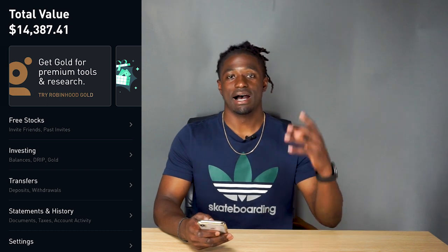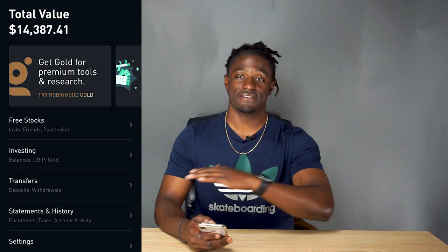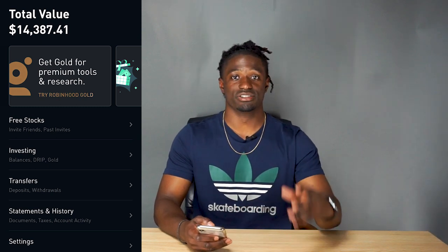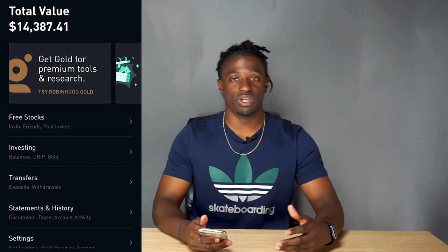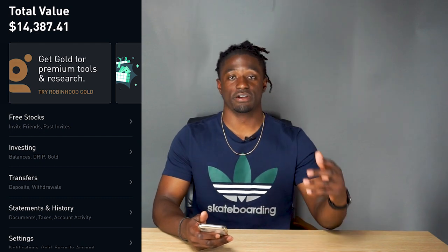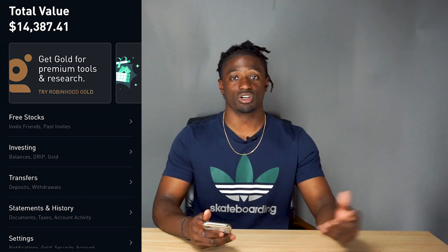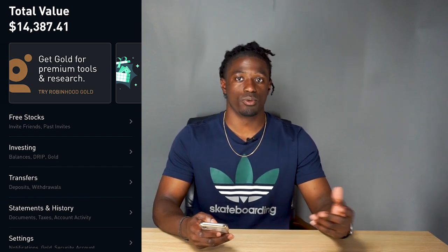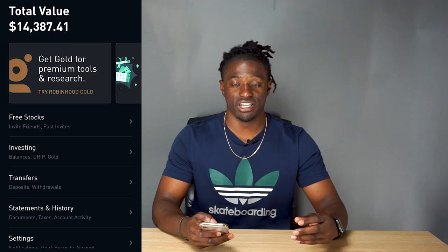I buy dividend stocks in my portfolio that pay out either monthly or quarterly. I buy different dividend stocks across all the different sectors of the stock market — I own a couple of REITs and real estate stocks, and different growth company stocks that pay dividends like Coca-Cola, and some utility stocks like water, electricity, and waste management.